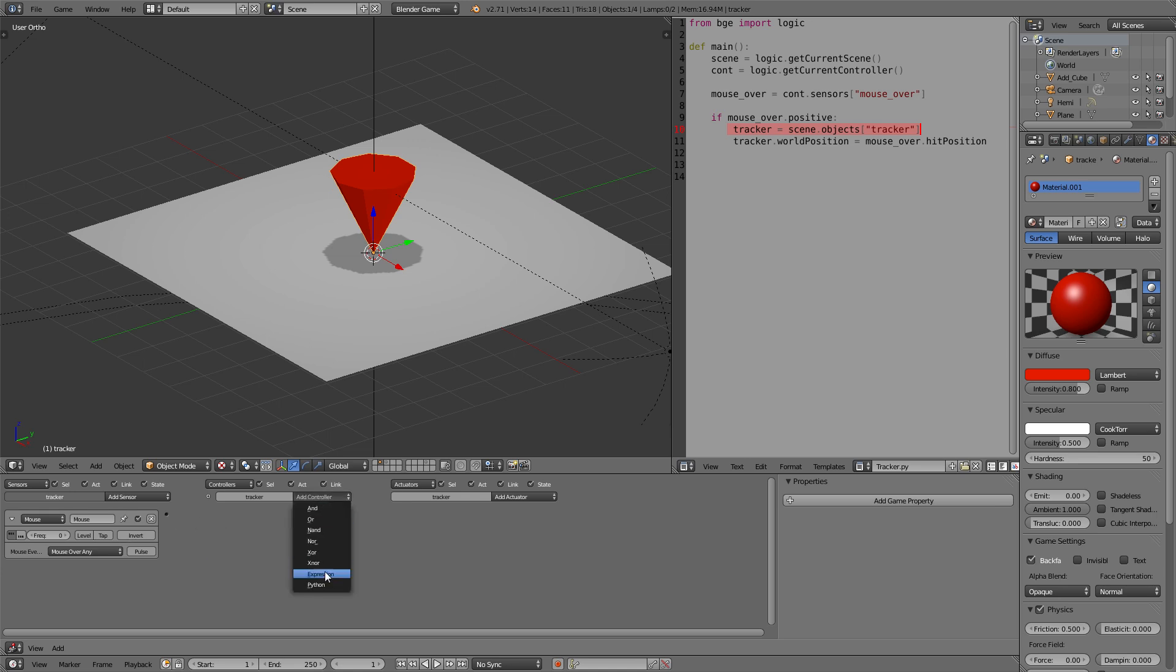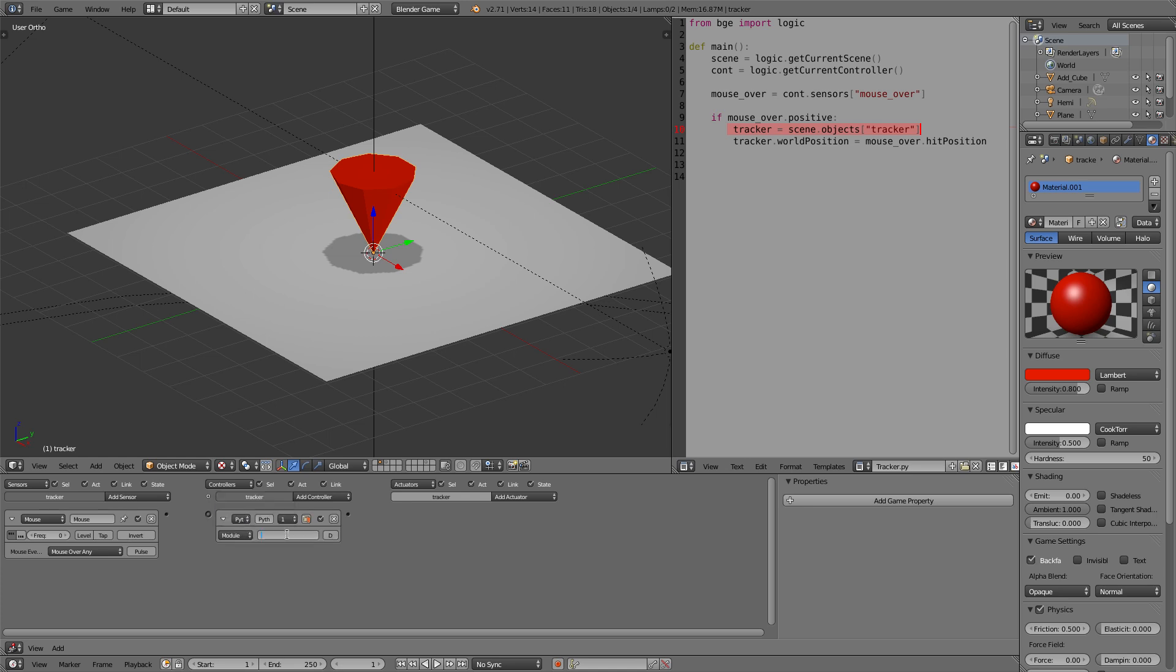Then we add the python controller and go to modules and now enter the name of the python script you saved it in. In our case it's tracker so capital T tracker dot main. The main is the module we defined at the top here. Now we can combine those two and the last necessary step is to name the sensor the same that it's named in the file which is mouse over.